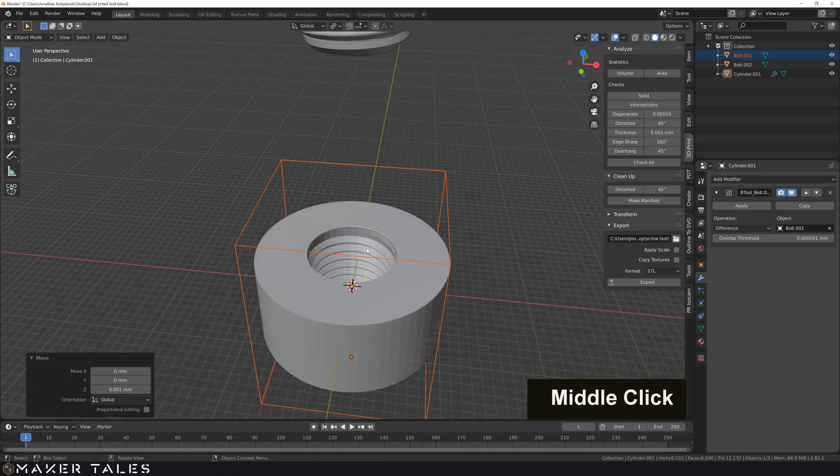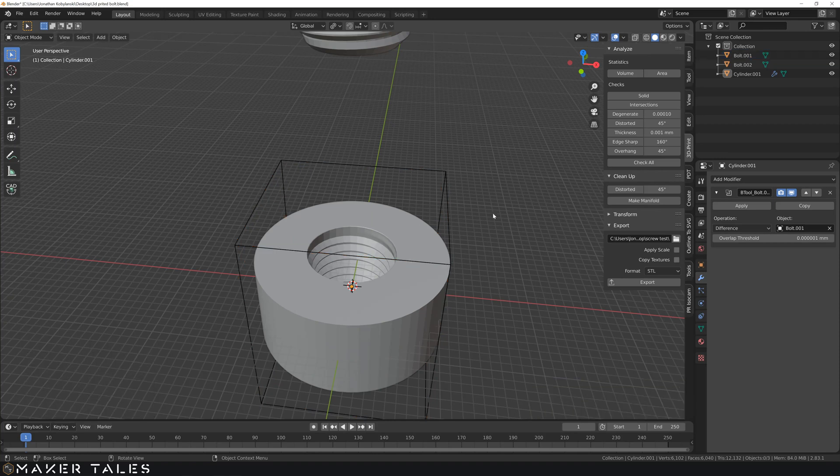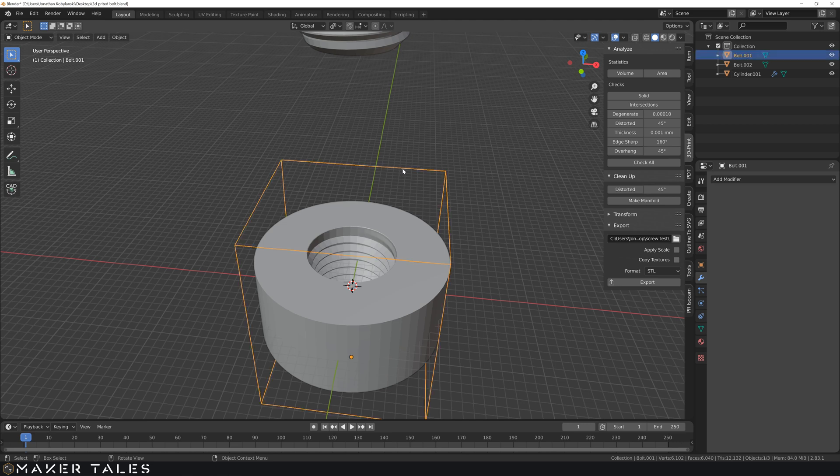But now, how would we go about doing our offset? Well, the great thing is two things. We have now, because this is a bool operation, we have our operator, our cutaway.